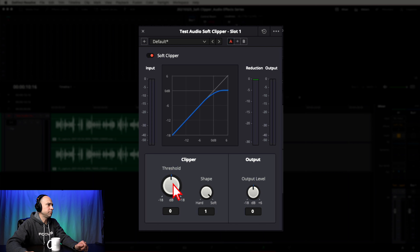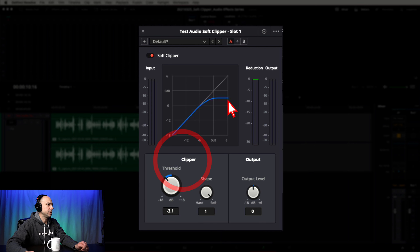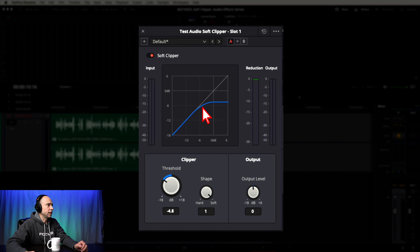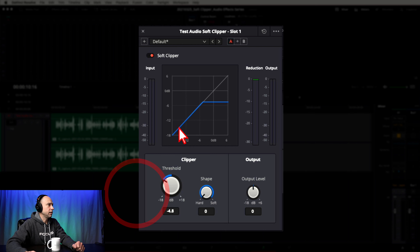Below that you have your Threshold — this is at what point you want to set your limiter. You can go all the way up to +18 dB, which will actually boost your clip a little, or you can drop it down and the limiter kicks in lower and lower. Threshold controls the point at which the limiter is activated. Next is Shape, which affects the character of the effect. Right now it's all the way soft, so it eases into that limiter.